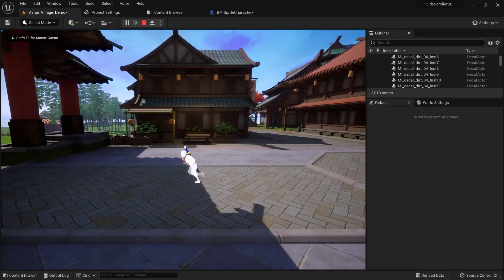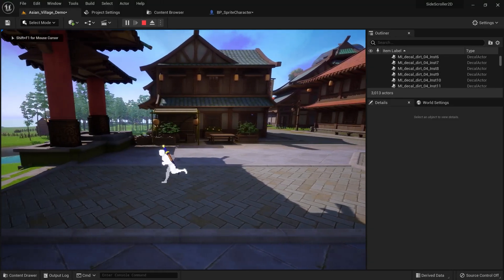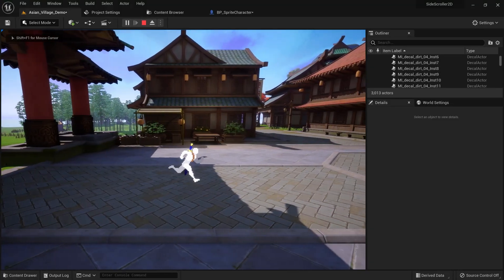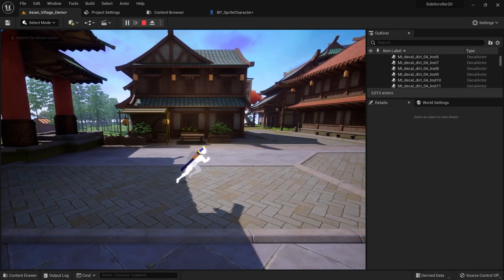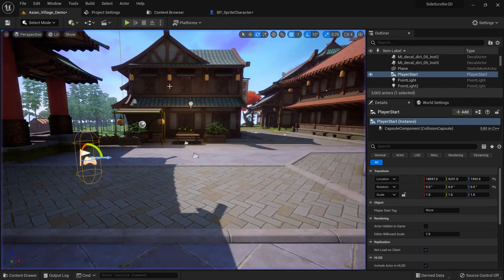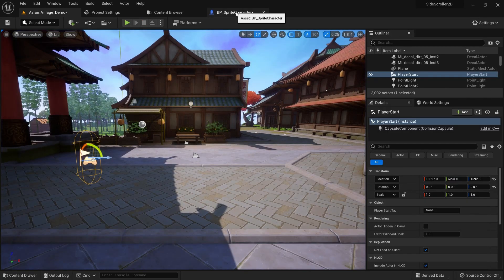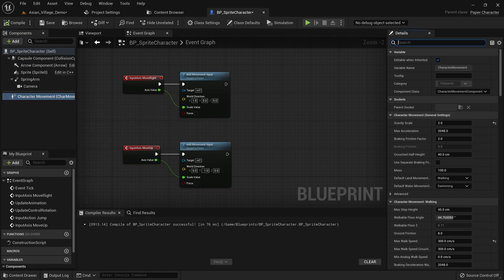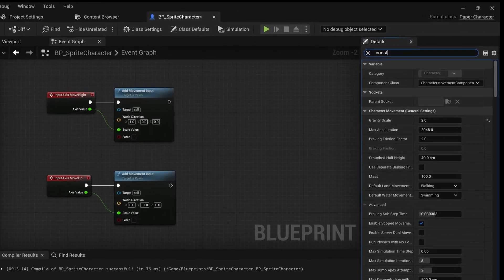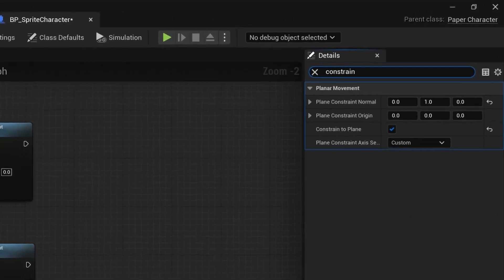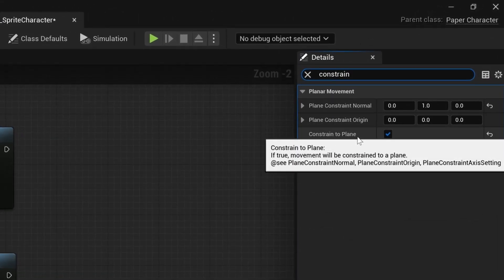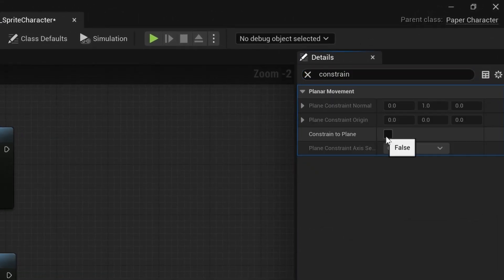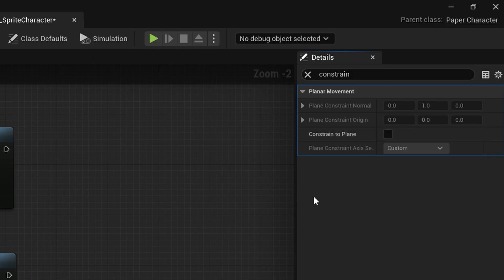If you try to move up and down now it might already work for you depending on your character movement component settings. If it doesn't work, select the character movement component and search for constrain. We then need to remove the checkmark from constrain to plane to allow the character to move up and down.